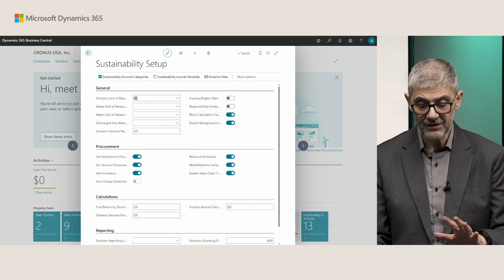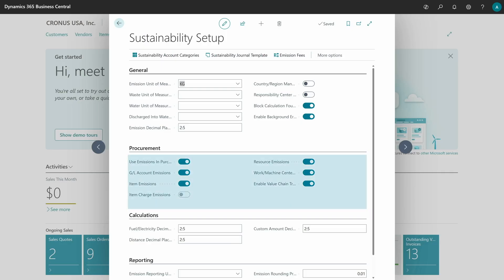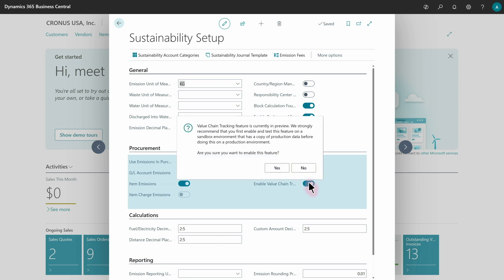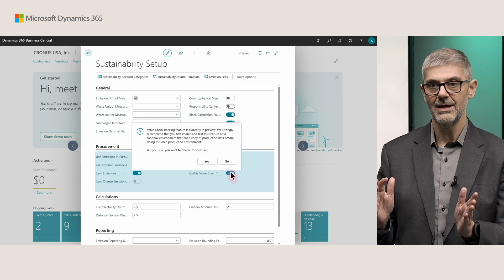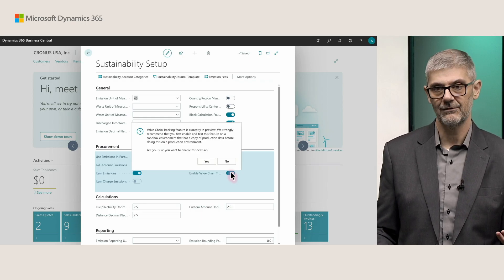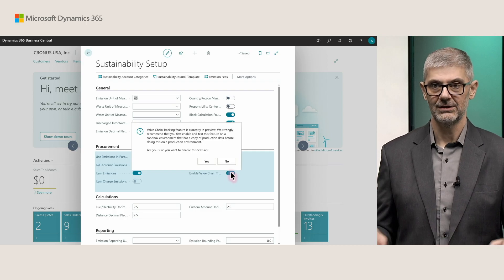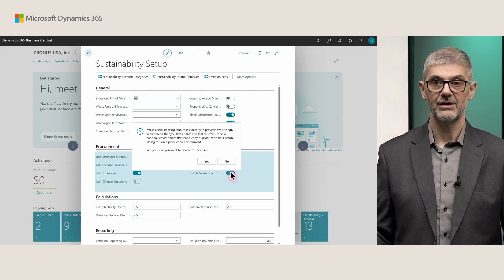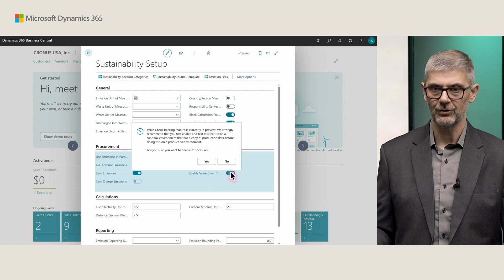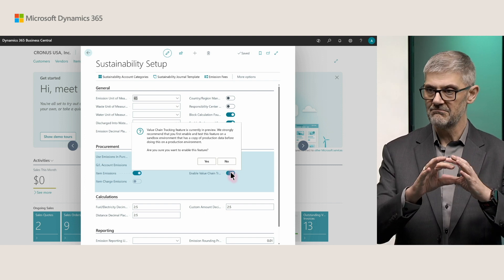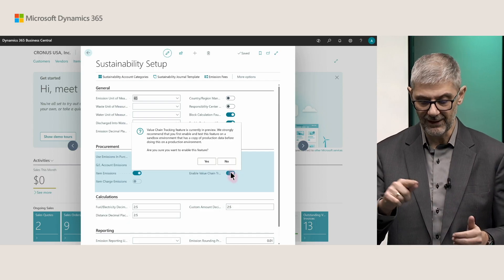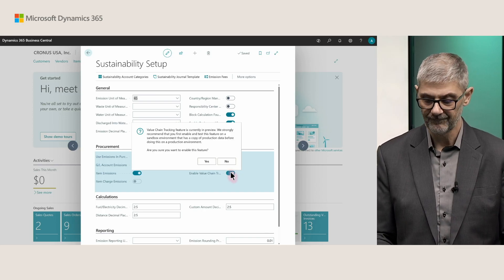Let's look at how you enable this. First, go to sustainability setup, then the Procurement FastTab, and you will find the 'Enable Value Chain Tracking' field. When you enable it, you will get a warning message, because this is in public preview. Our suggestion is to first try and test it in your sandbox environment. Without enabling this functionality, you will not see the new fields in transfer orders or other options — everything will be business as usual with no difference in user experience. When you enable it, you will see a new field in your transfer order.